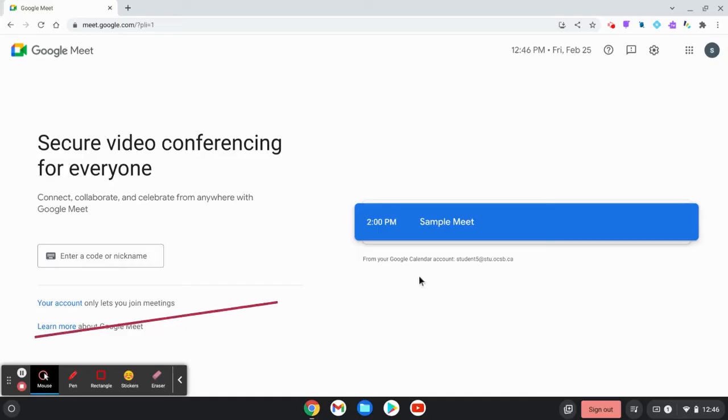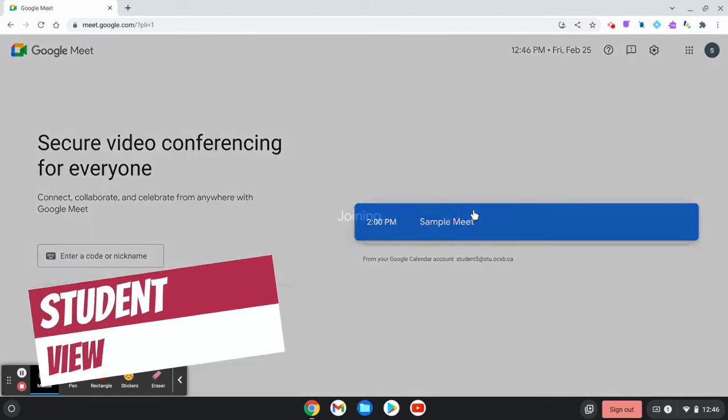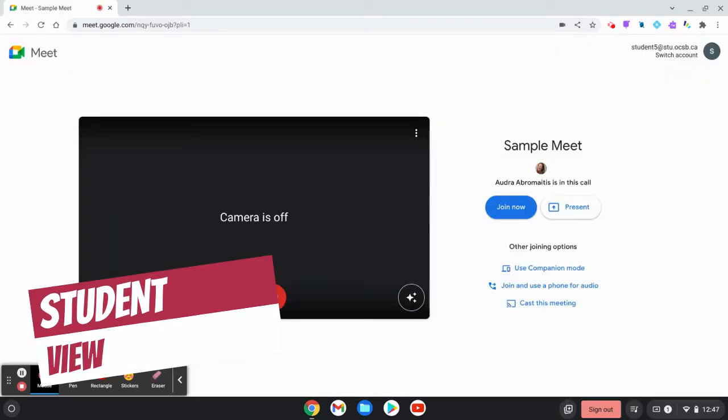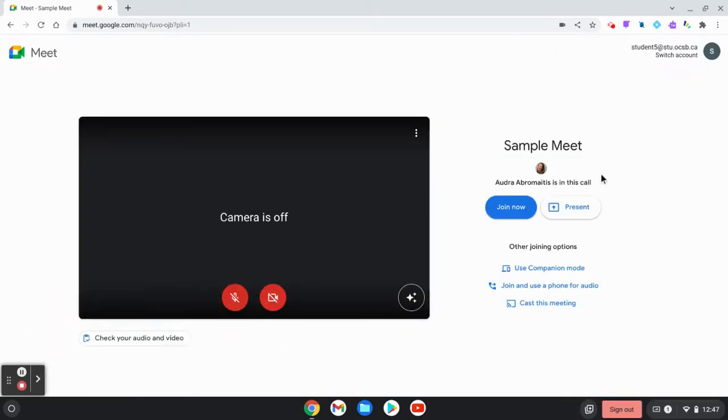Google Meet companion mode is a new mode that allows people to join a Google Meet without turning on their video or microphone.